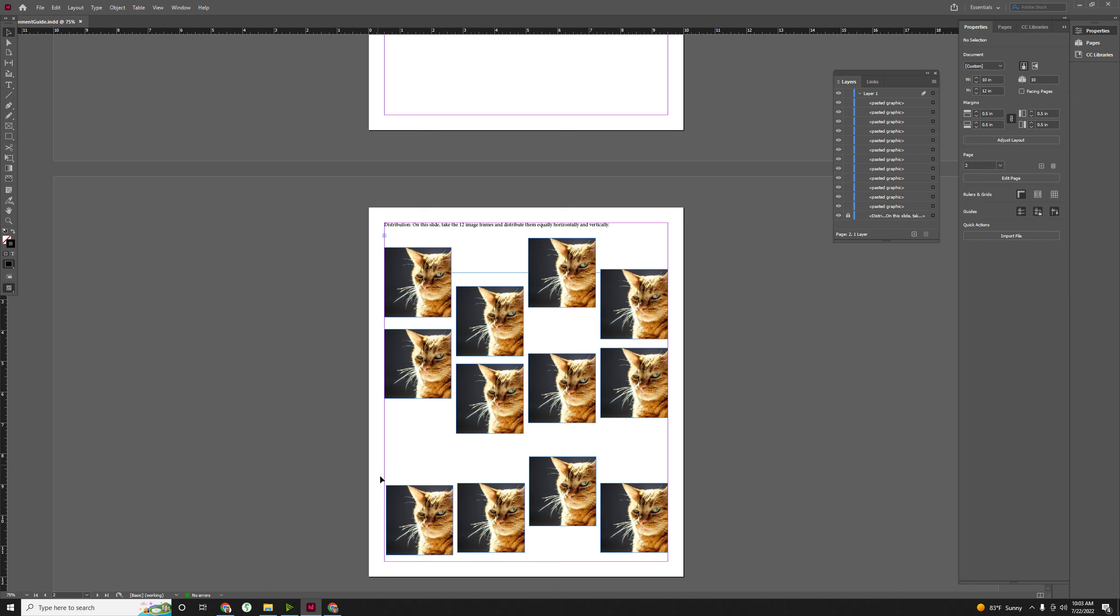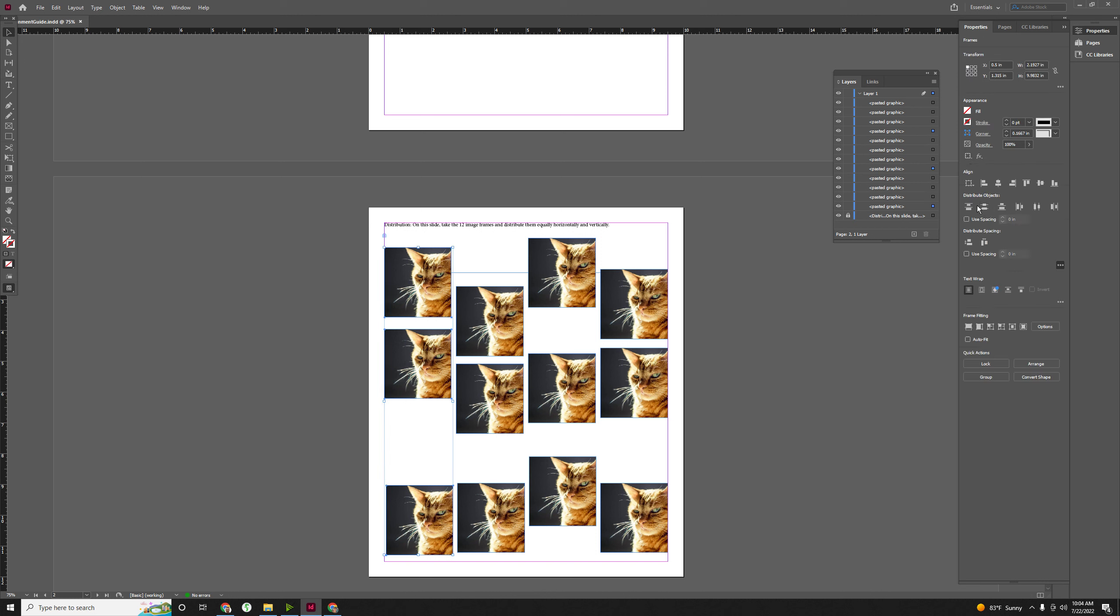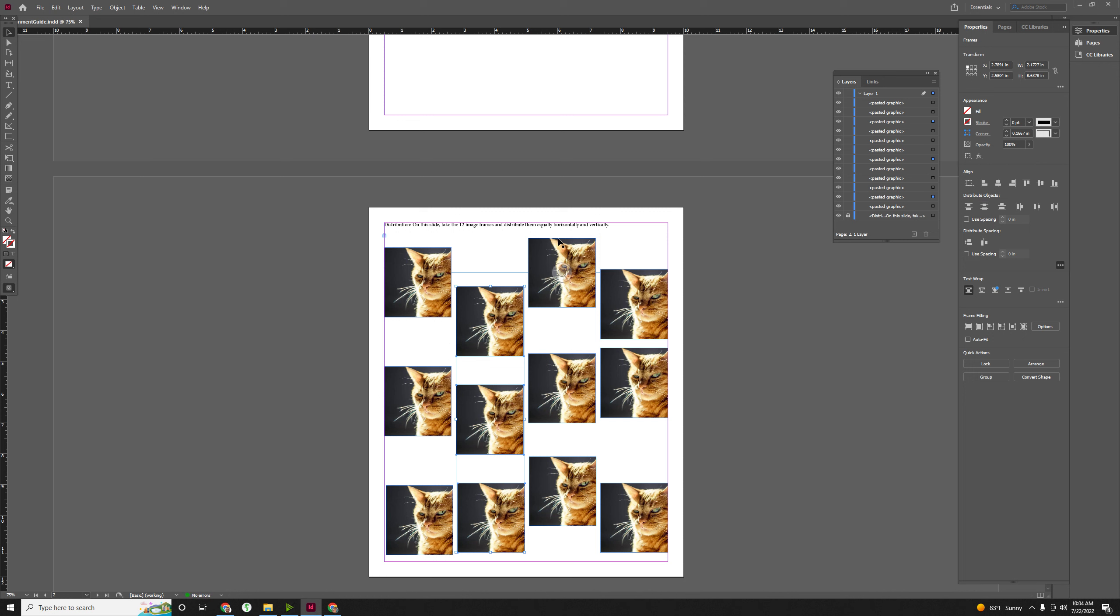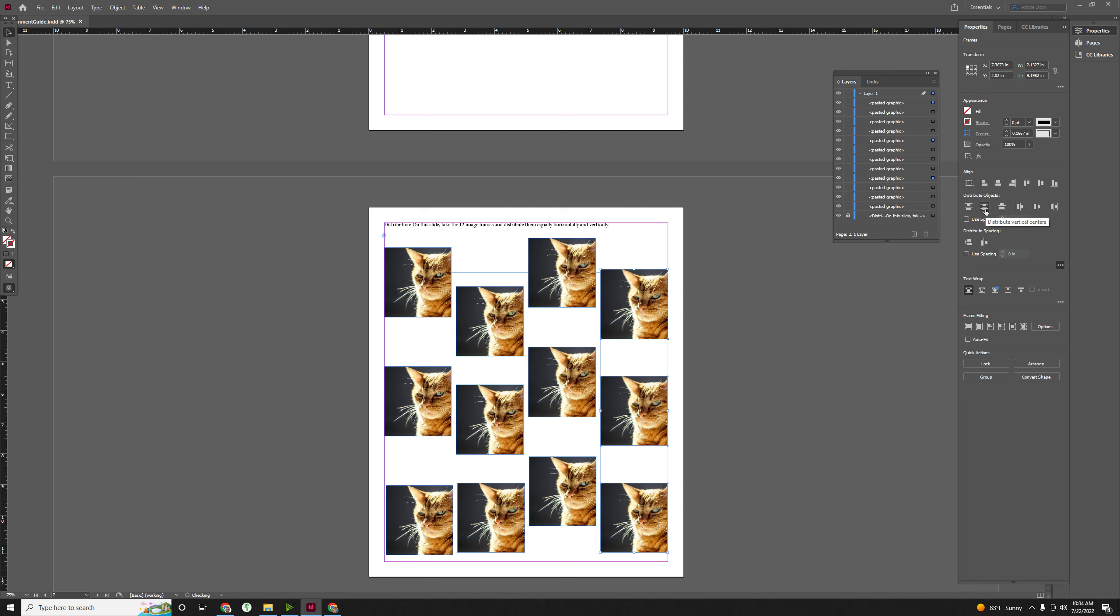Same issue vertically. I'll select these three, and then I'll click on this one, and it'll do a vertical distribution. We'll do these three, and we will do the rest of them. Now, you might be getting different results, and if so, I'll tell you why.